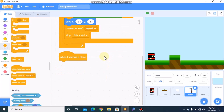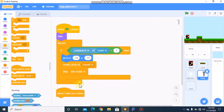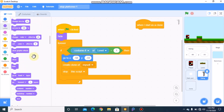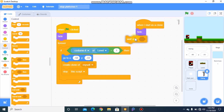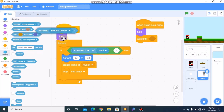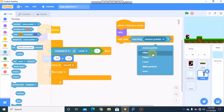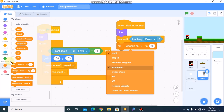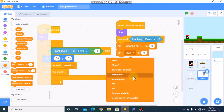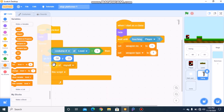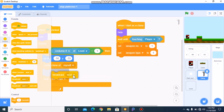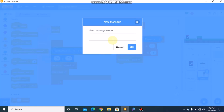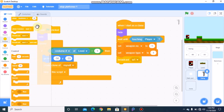Grab a 'when I start as a clone' block. We need to hide, then wait until touching the player. Then we need to set our weapon number and weapon type to 1, broadcast 'weapon 1', and then delete this clone.